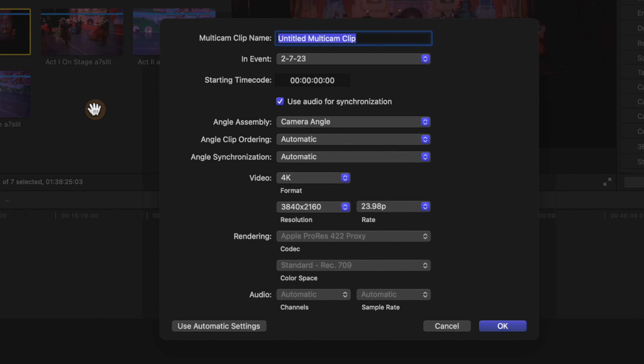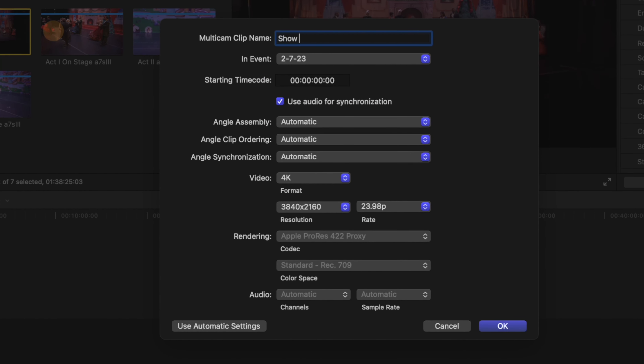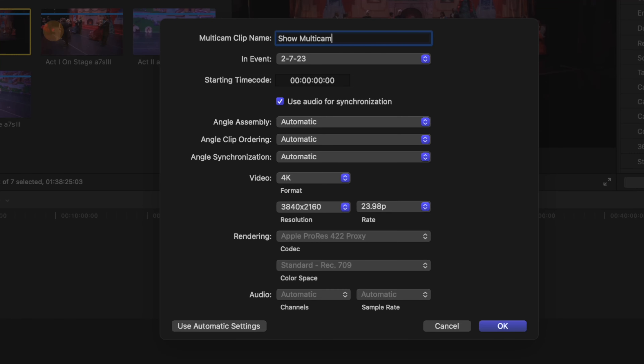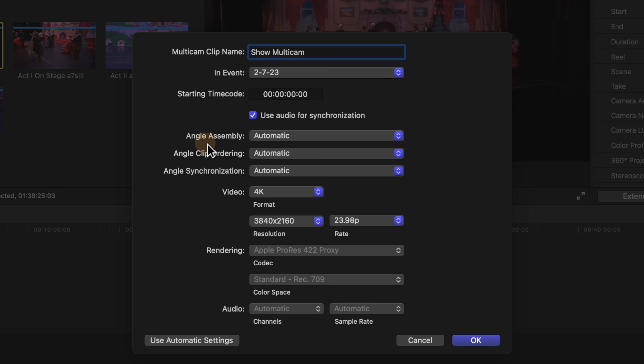I'm going to right-click and select New Multicam Camera. I'll call it the show multicam. Scrolling down you'll see the Use Audio for Synchronization option — I highly recommend you leave this checked. It has saved me so many times when I haven't had any sort of time code or markers in place to set up the sync.